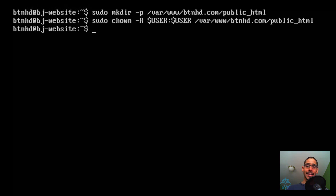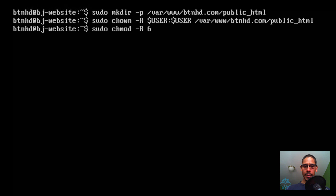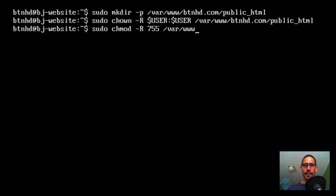Next we set permissions at the main root www folder. Run sudo chmod -R 755 /var/www and hit enter.